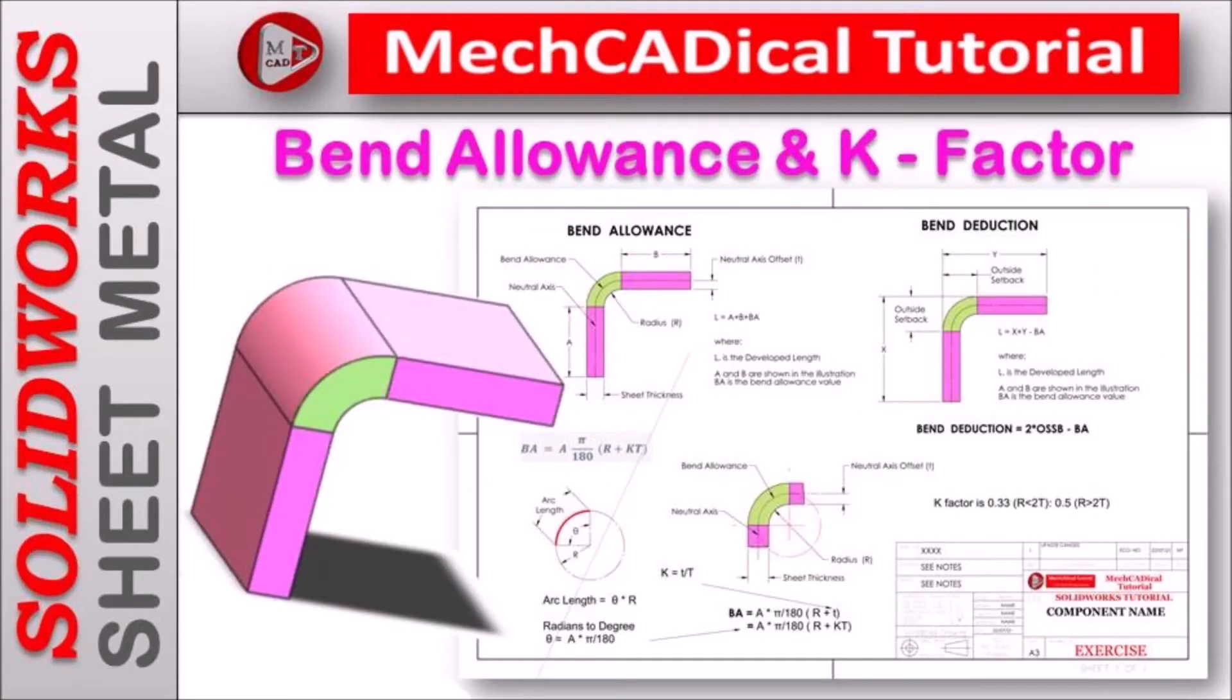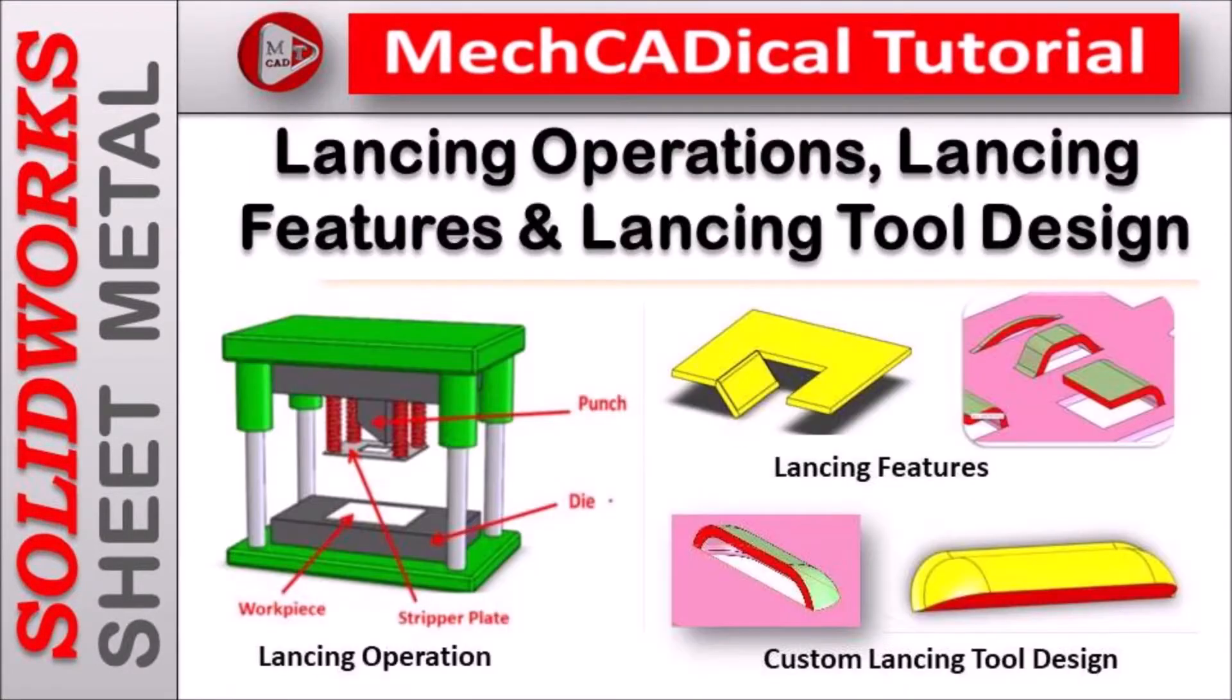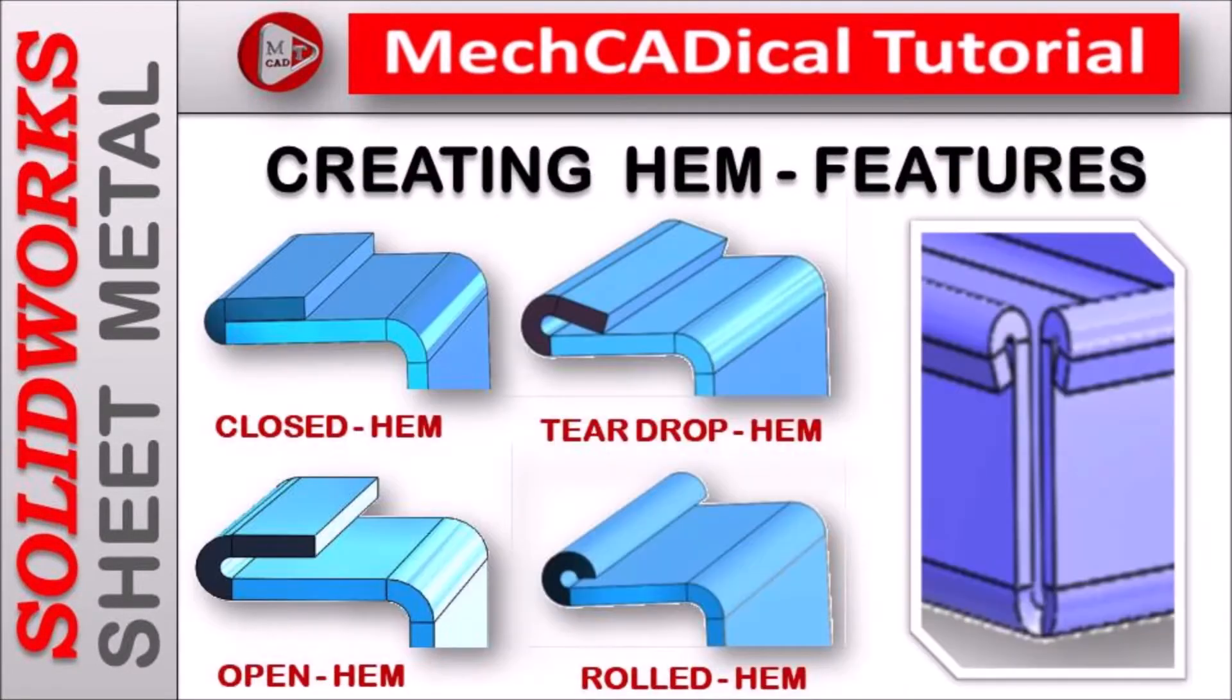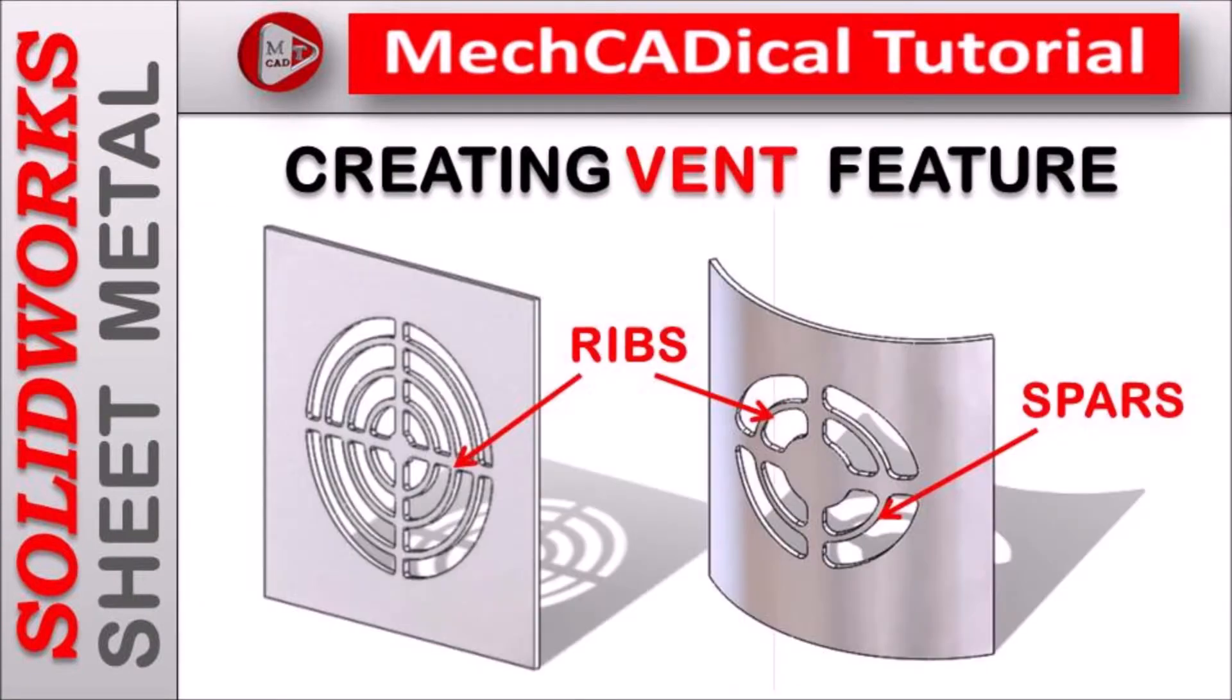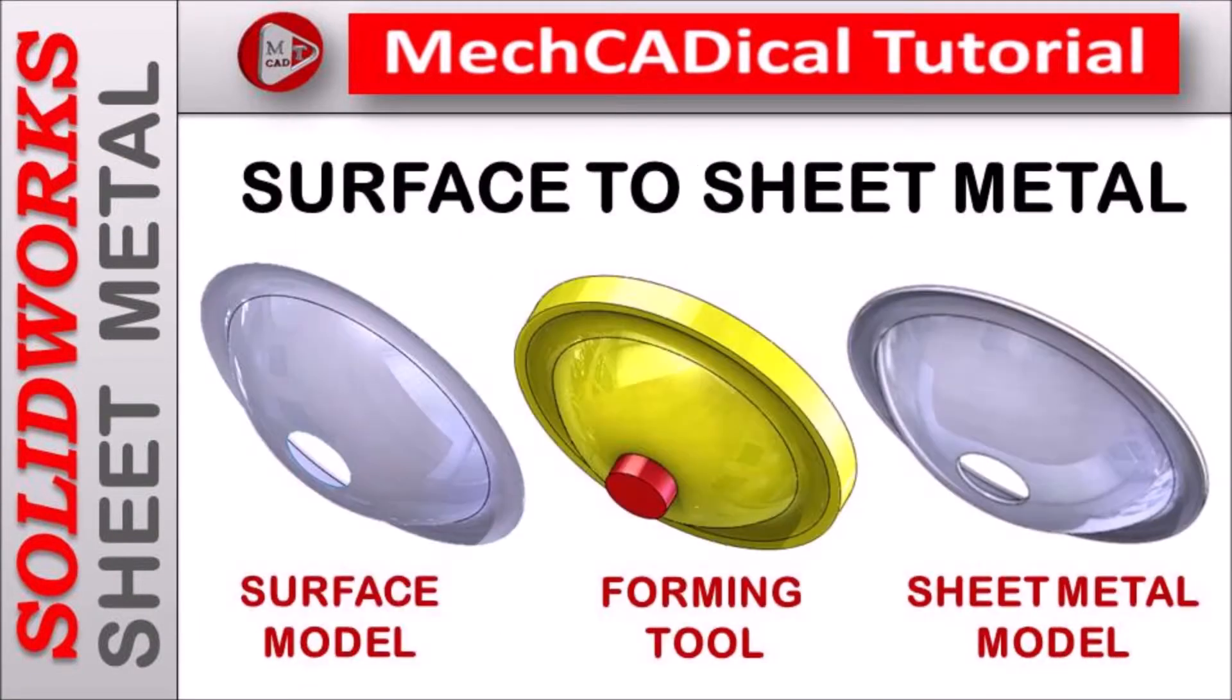Welcome to mechanical tutorial. I am going to teach you different techniques in SOLIDWORKS for mechanical engineers.